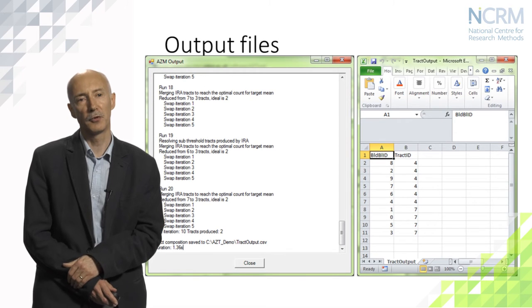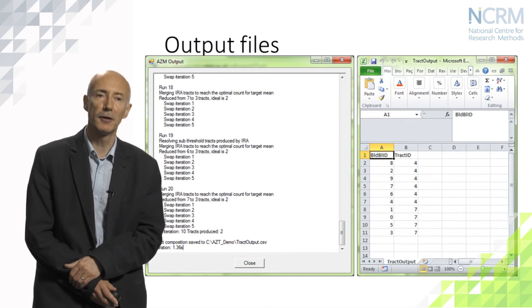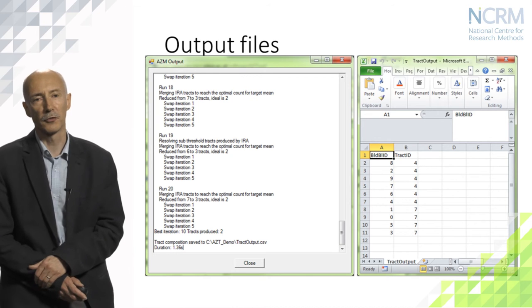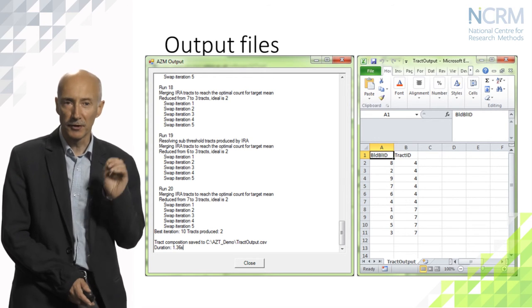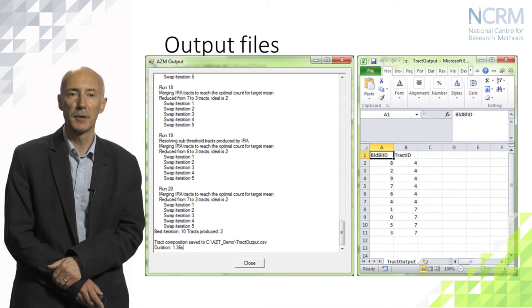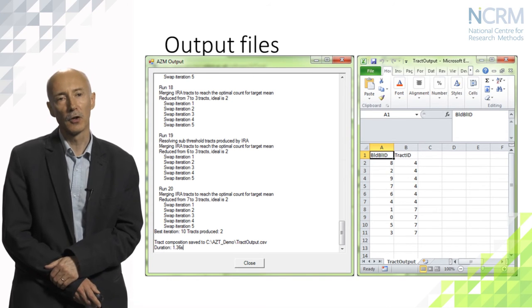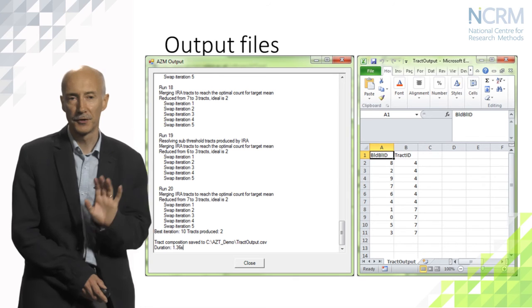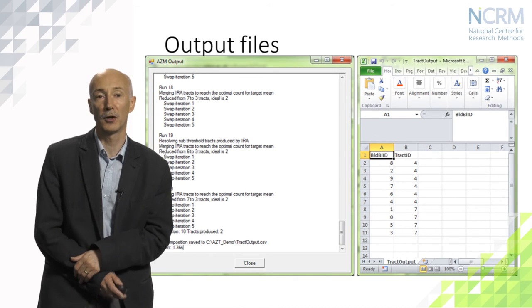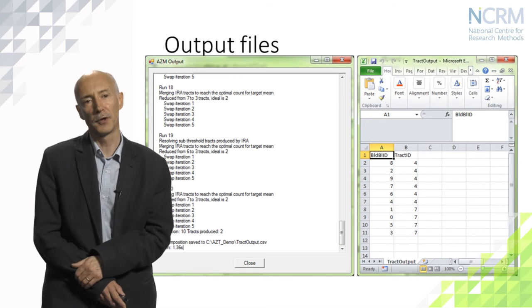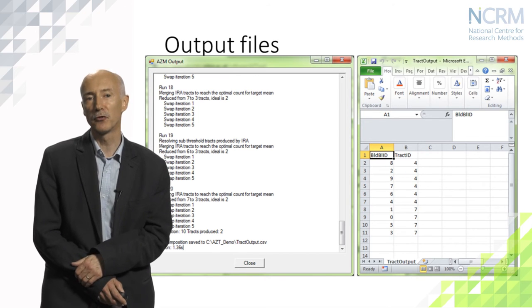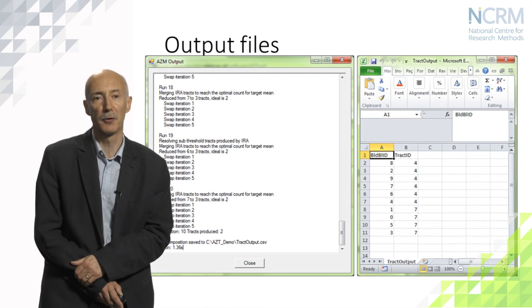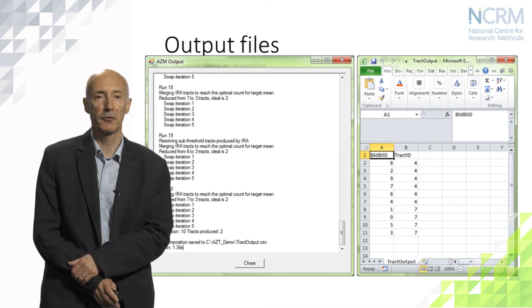Here we have the two output files illustrated — one which is a mirror of the on-screen log, and the other opened in a spreadsheet program with two columns: one is the building block ID of the small building block we started with, and the second is the tract ID which tells us where it's been assigned in the final solution. No statistical information is written to this file. In this instance, we've got two tracts numbered four and seven — they're not sequential because they result from a process of aggregating zones, so they will be unique but may not be sequential numbers.